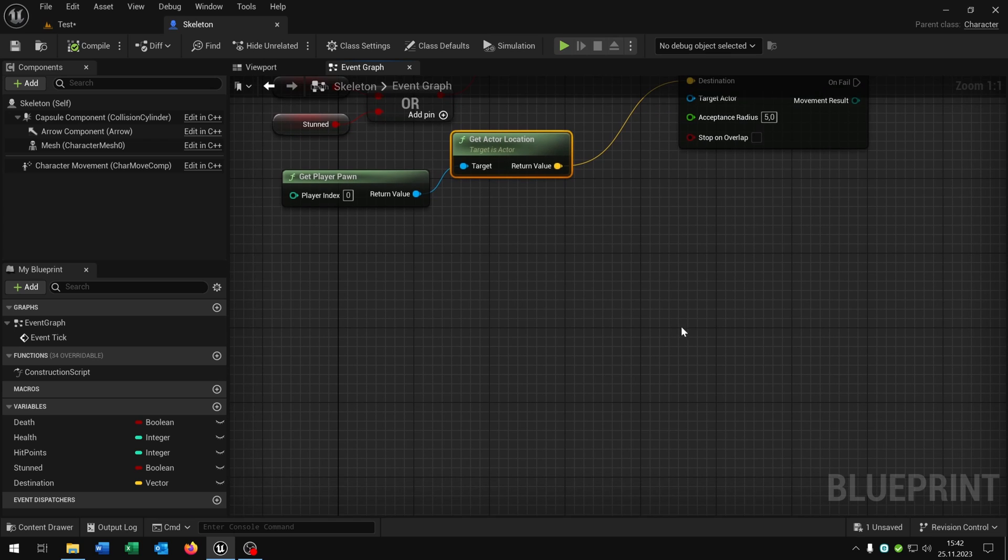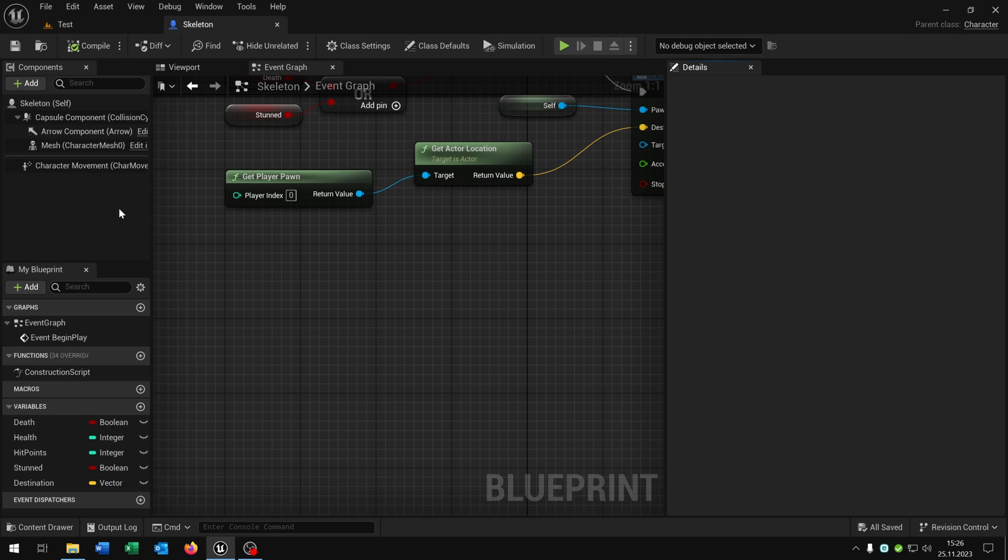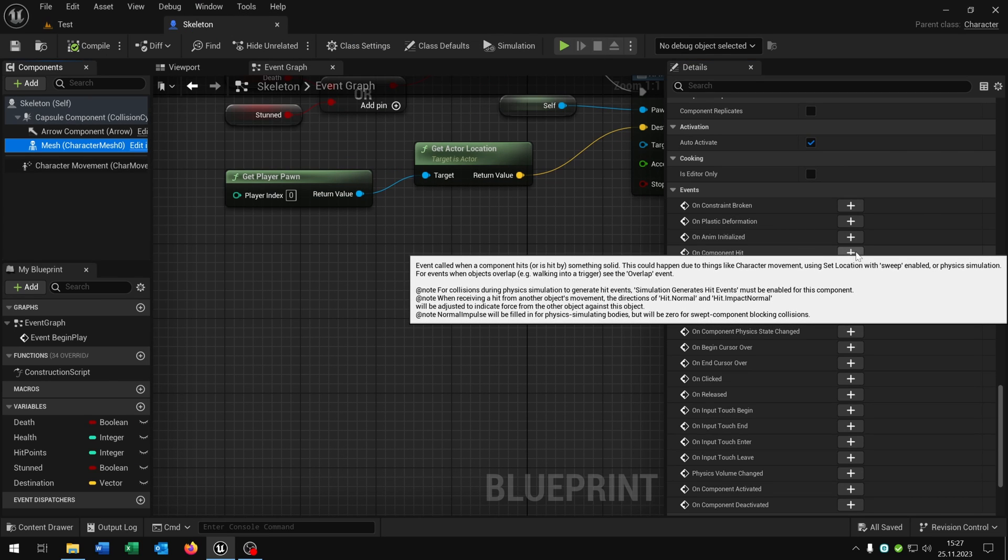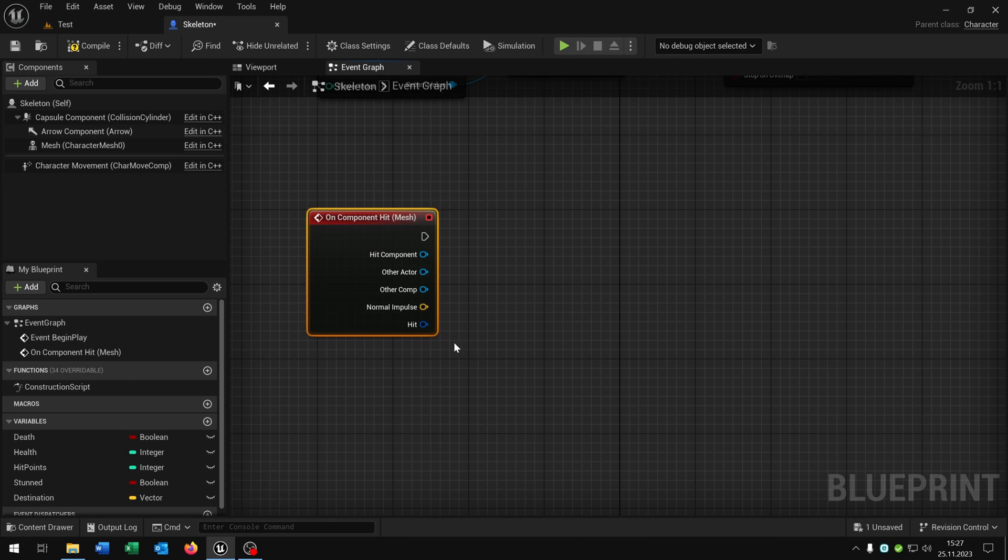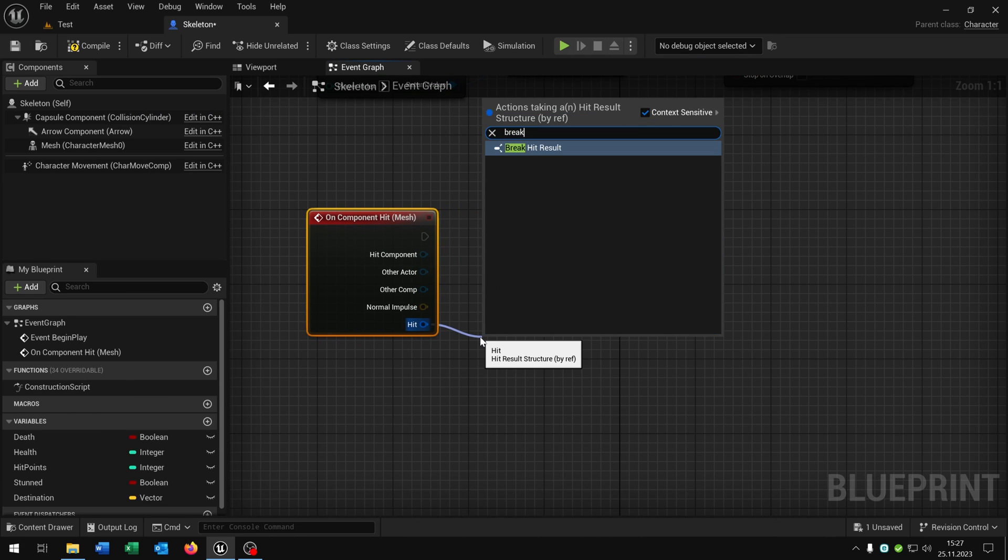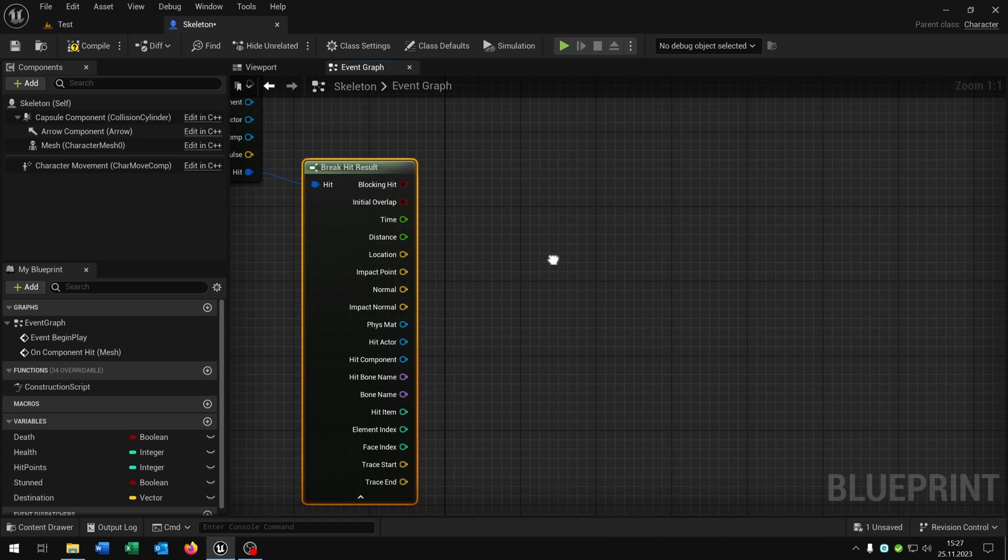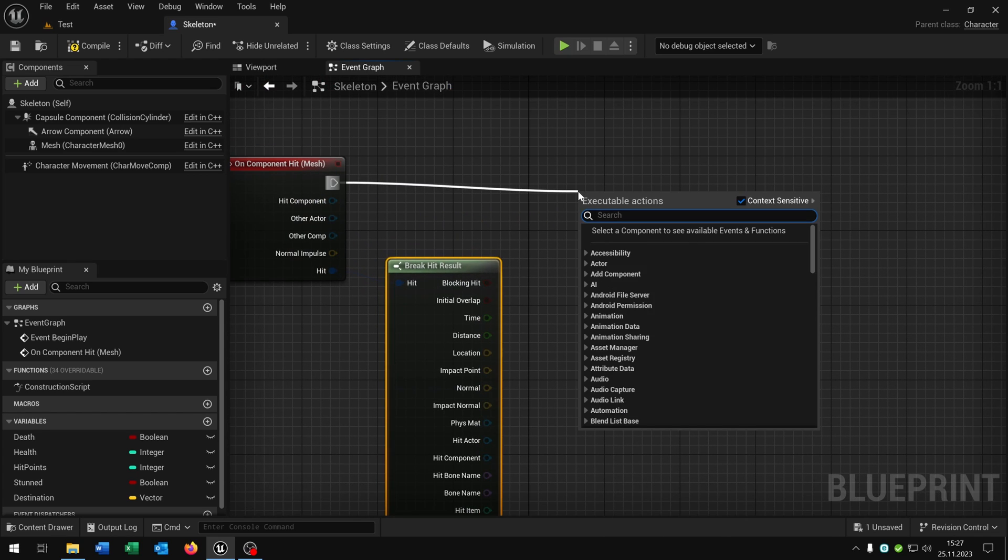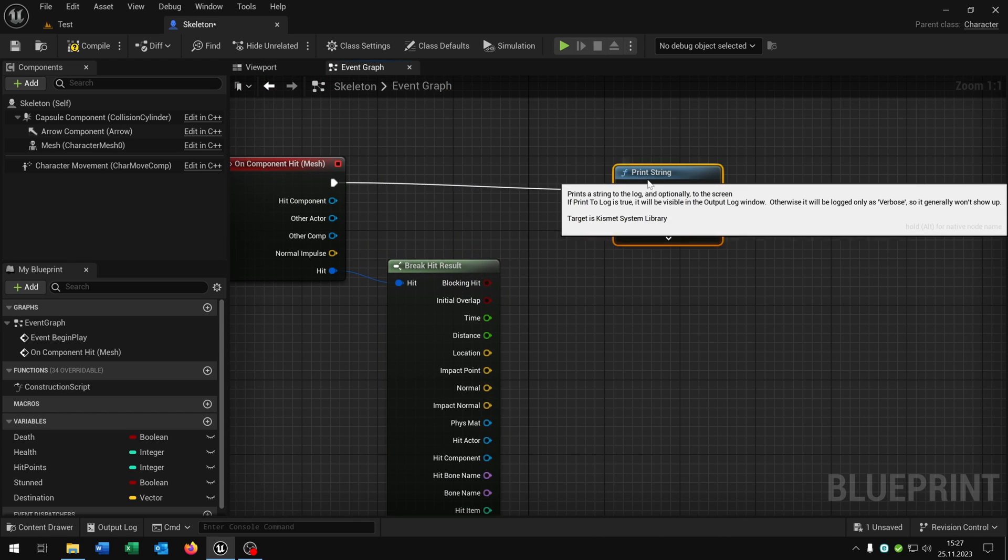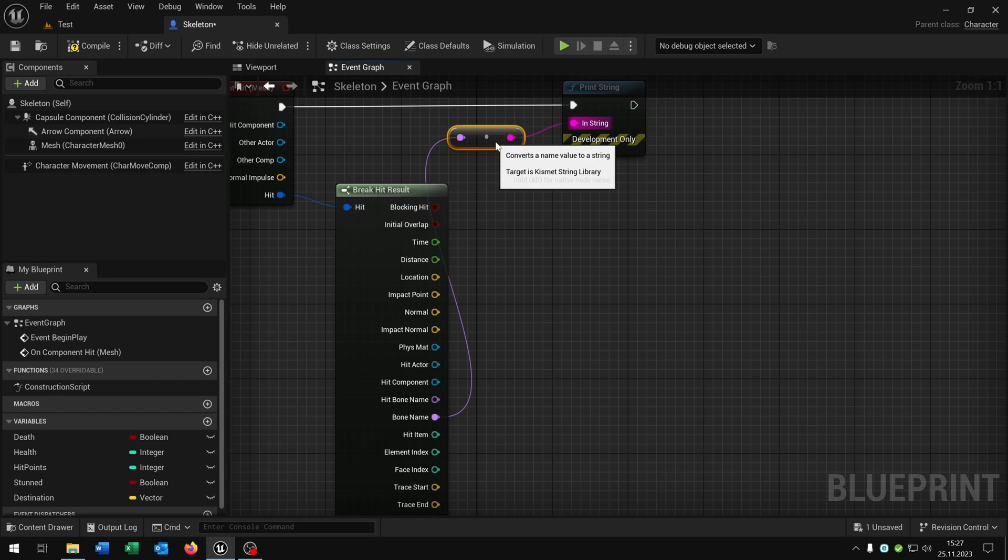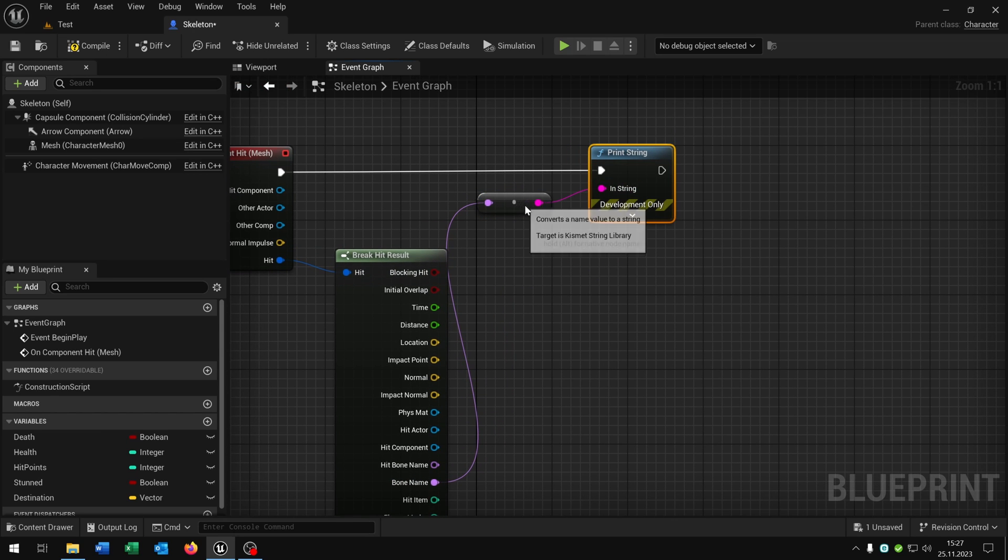Now we need the hit system. For this let's open the details, select the mesh and go to the on component hit. Then we go from the hit and say break hit result. Open this up here. And just for testing let's say print string and connect the bone name, so we can see which bone we're hitting.